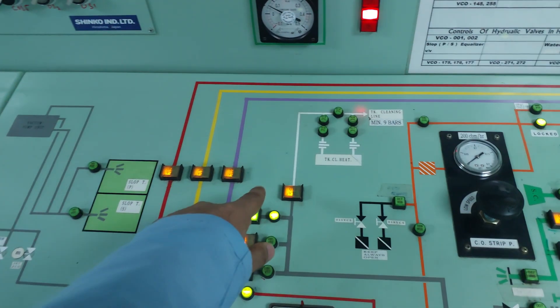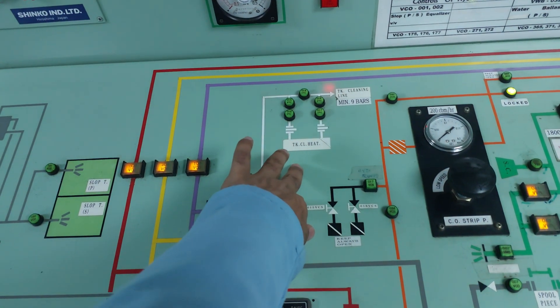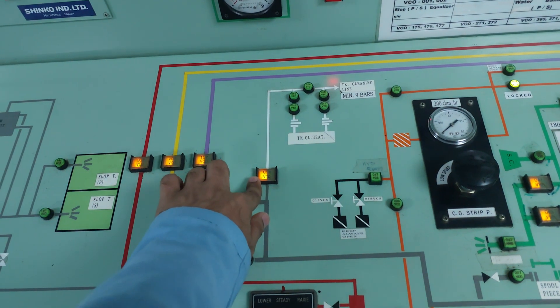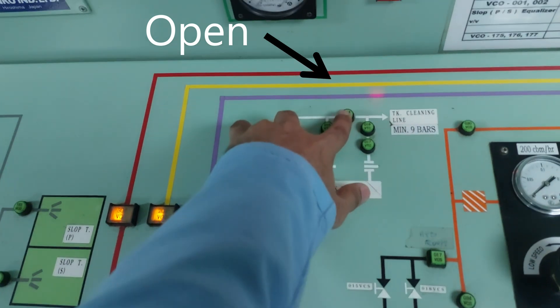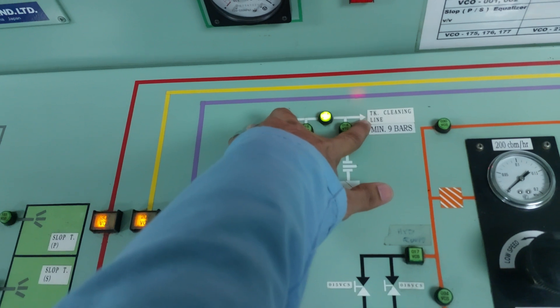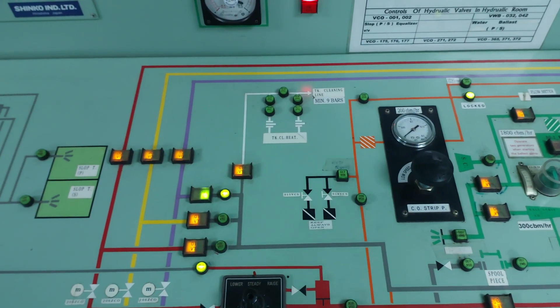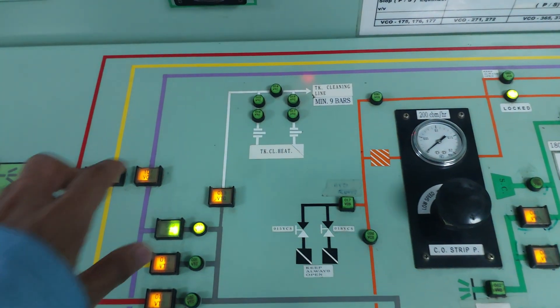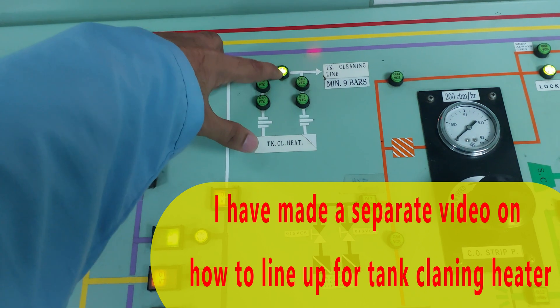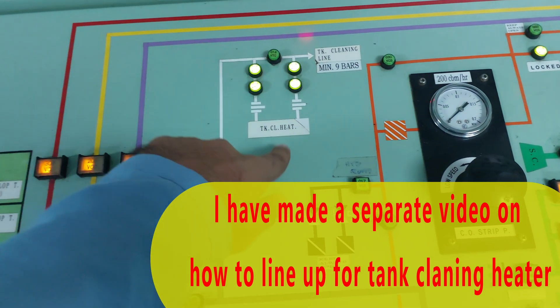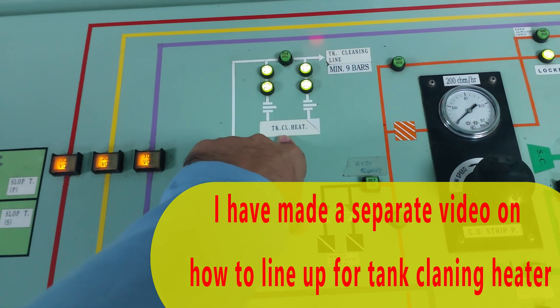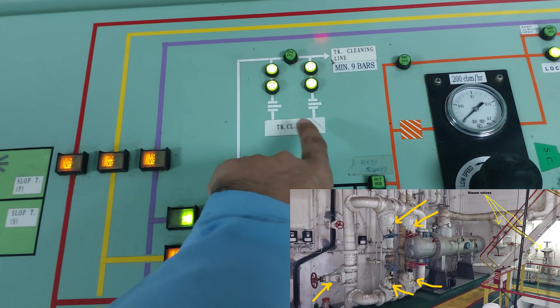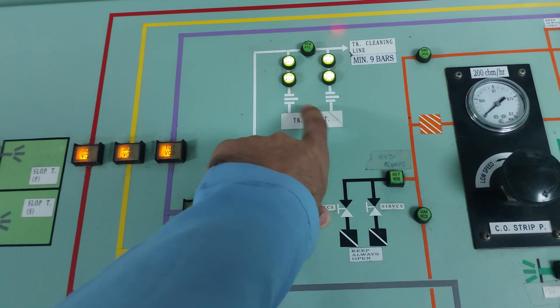Just start this wall. Because we are doing cold wash, no need for heater or anything - just open this wall. After that you open this wall and your water goes to tank cleaning line. If you want to do hot water wash, this wall should be closed, these two walls should be open, and you ask for the steam in that tank cleaning heater.